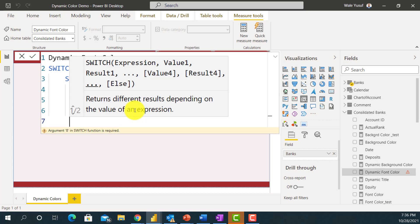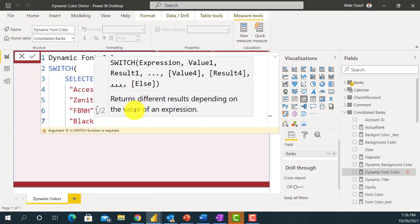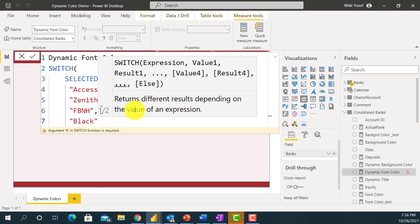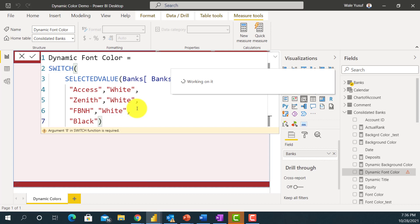For all other banks I'll use the ELSE case and set the color to black. So once you select Access Bank, Zenith Bank, or FBNH it changes to white, and all the remaining banks default to black. That's what this SWITCH expression is saying. Now let's apply this and see how it works on the text.